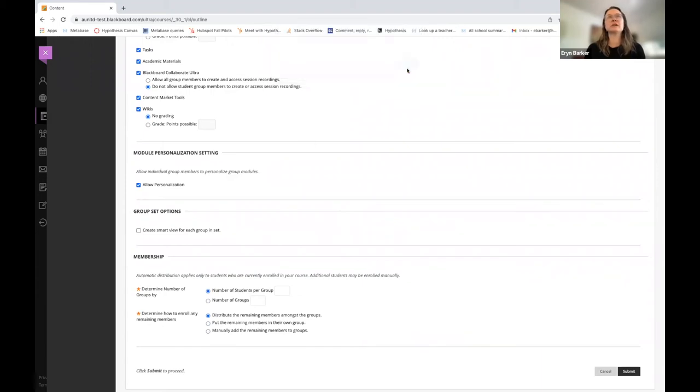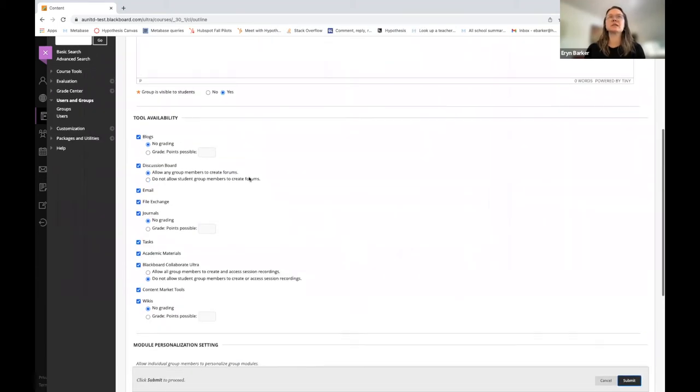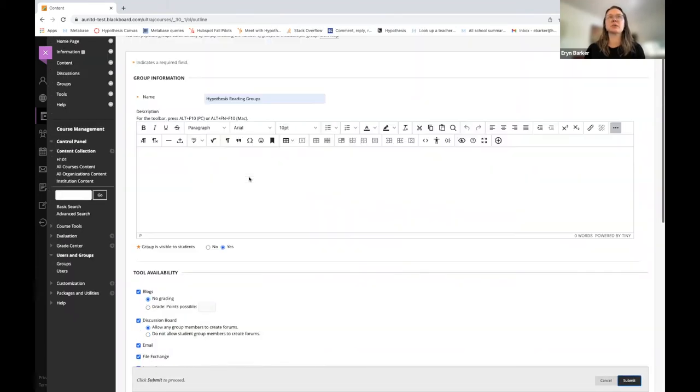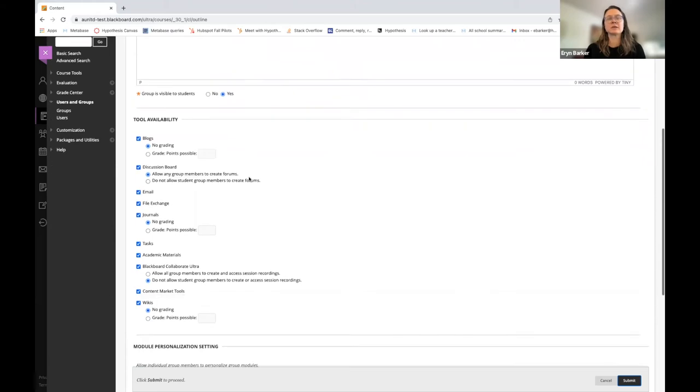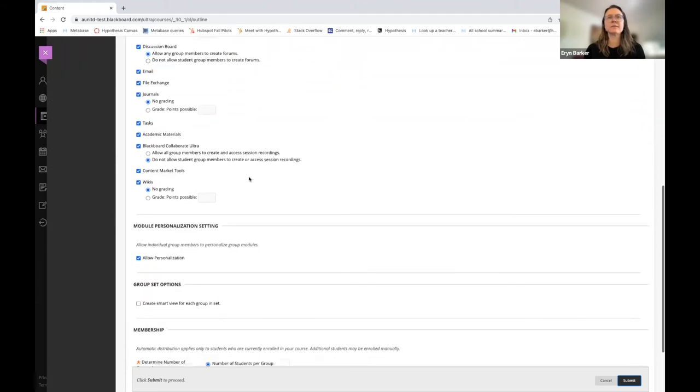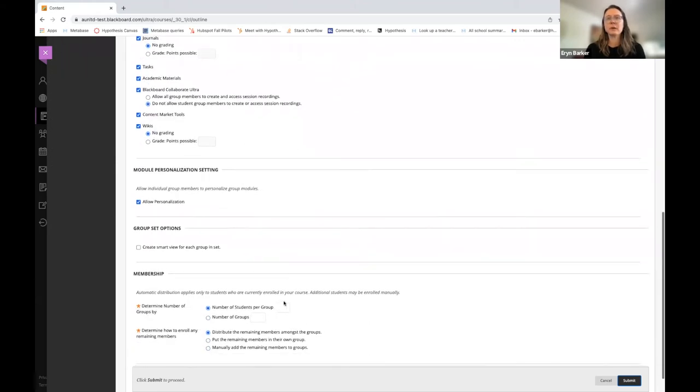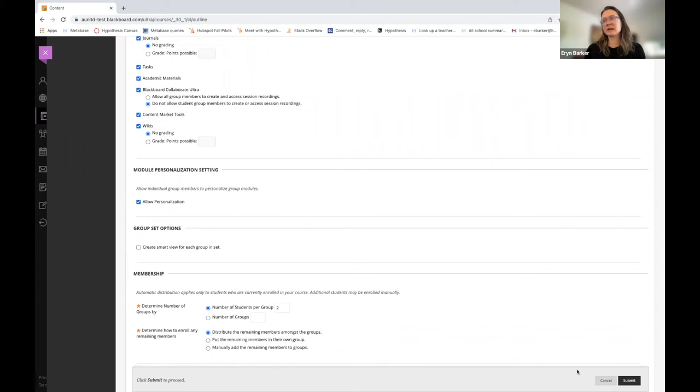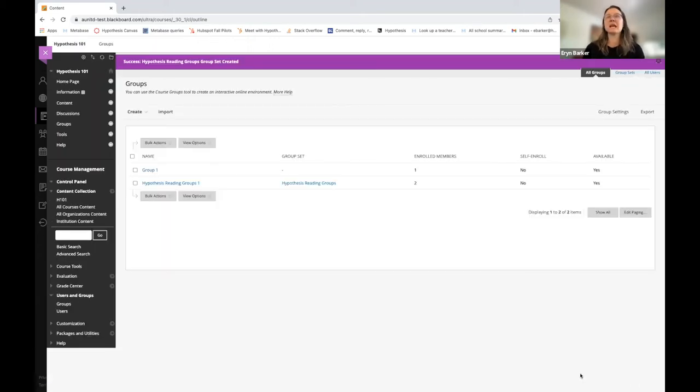Oops. I need to decide how many students are in each group. So let me get to there. We're going to put two students in each group for this exercise. So I'm going to hit Submit. And you'll see now my group set has been created.